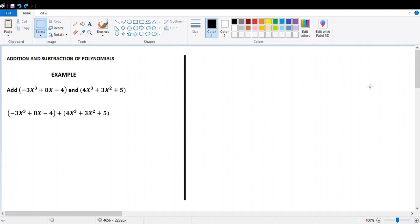We can see the like terms. Negative 3x cubed — the like term in the second polynomial is 4x cubed. The second term in the first polynomial is 8x, and in the second polynomial there is no like term for it, so we just copy it in the answer. Negative 4 is the third term of the first polynomial, and the like term in the second polynomial is plus 5.